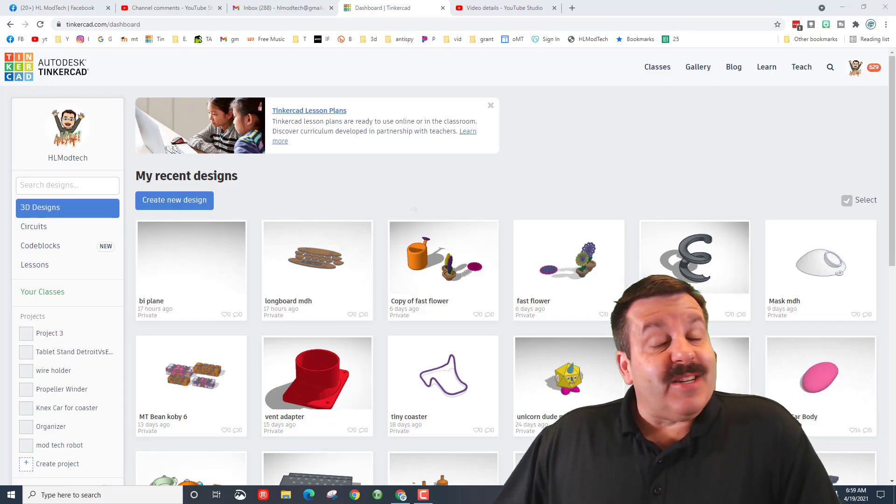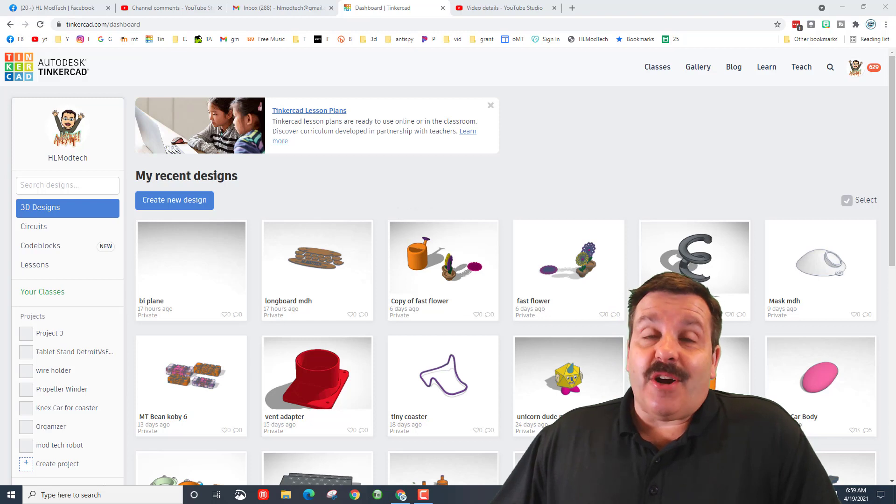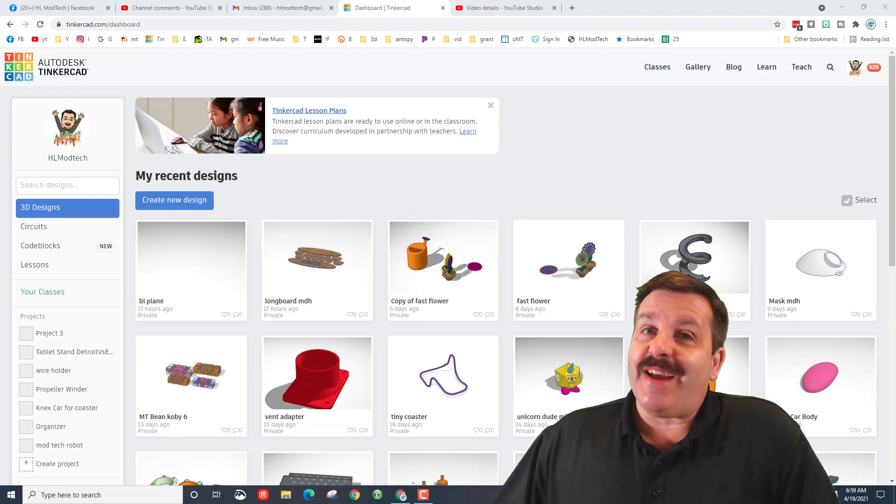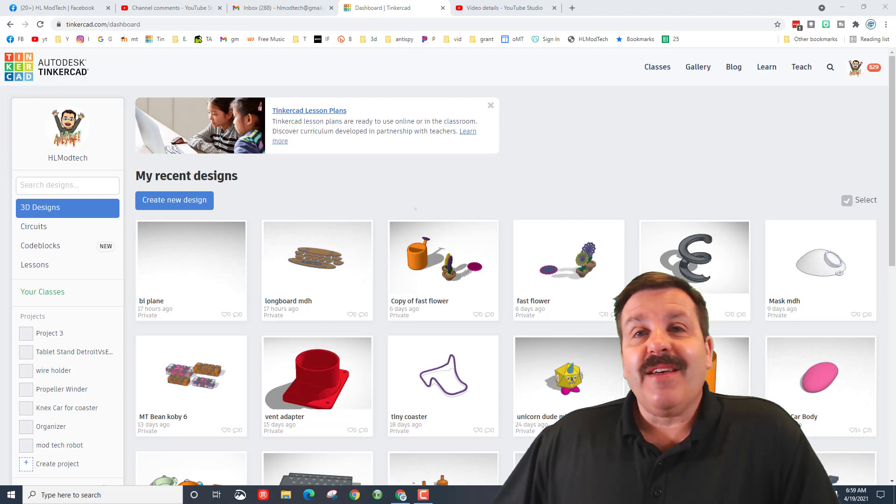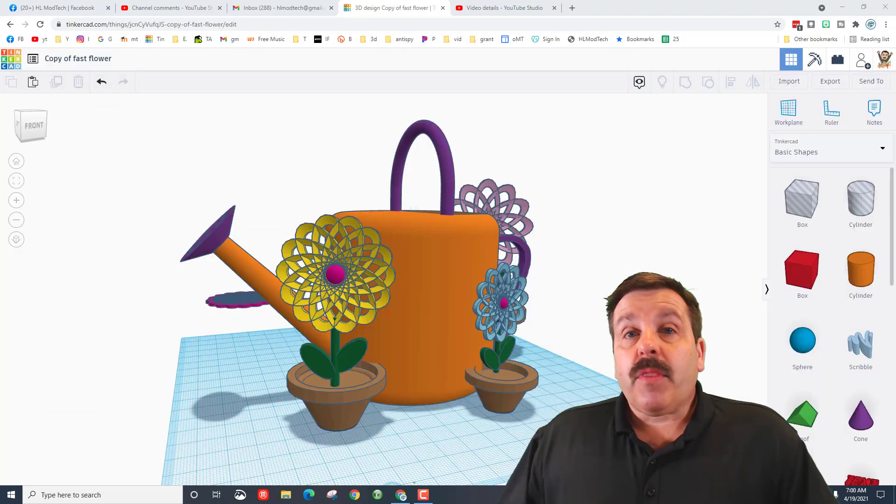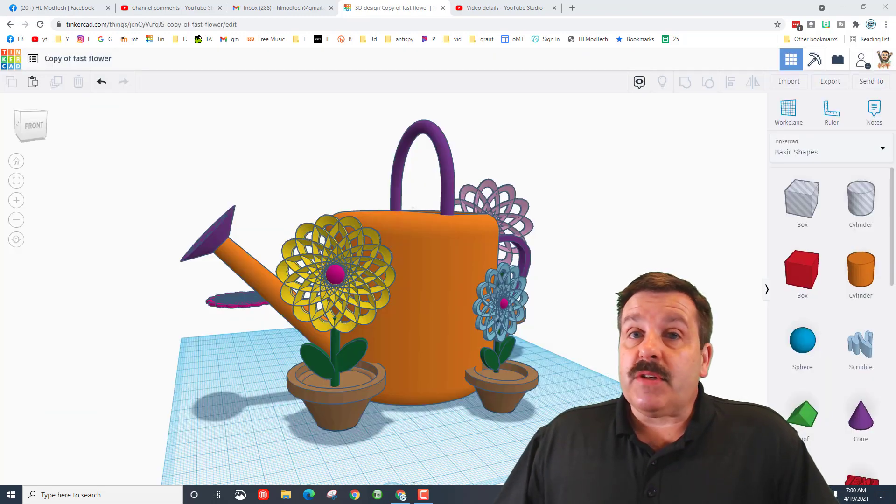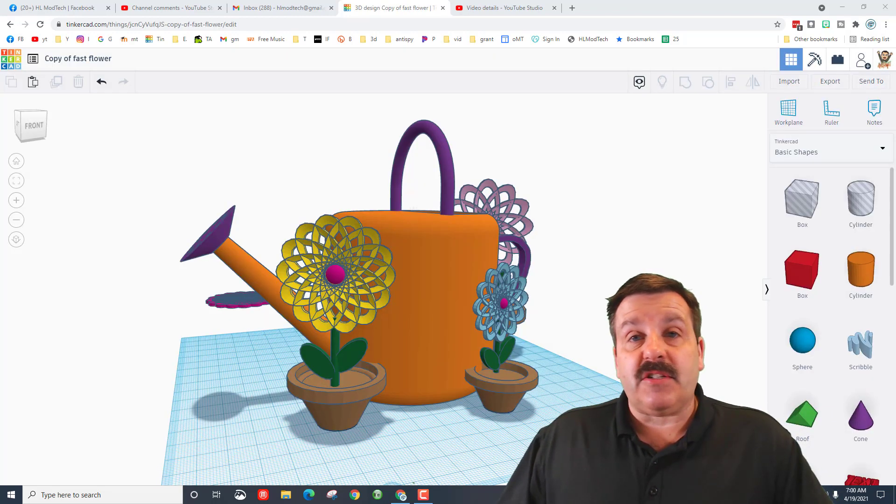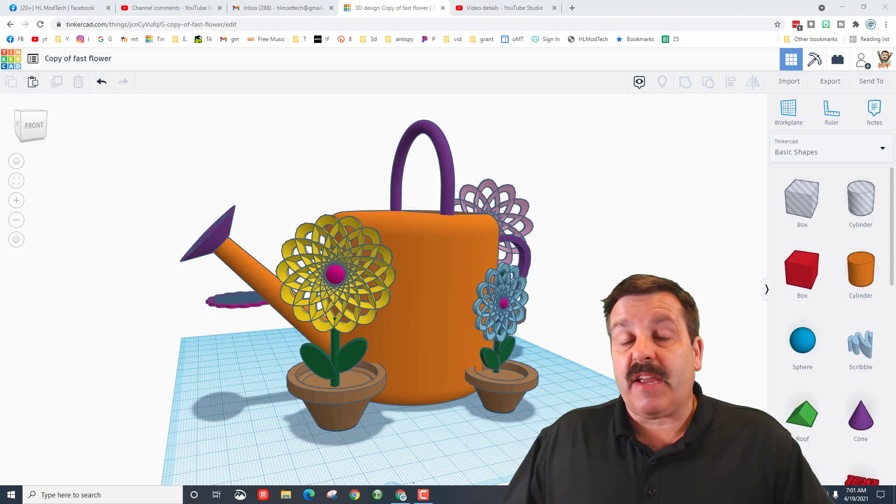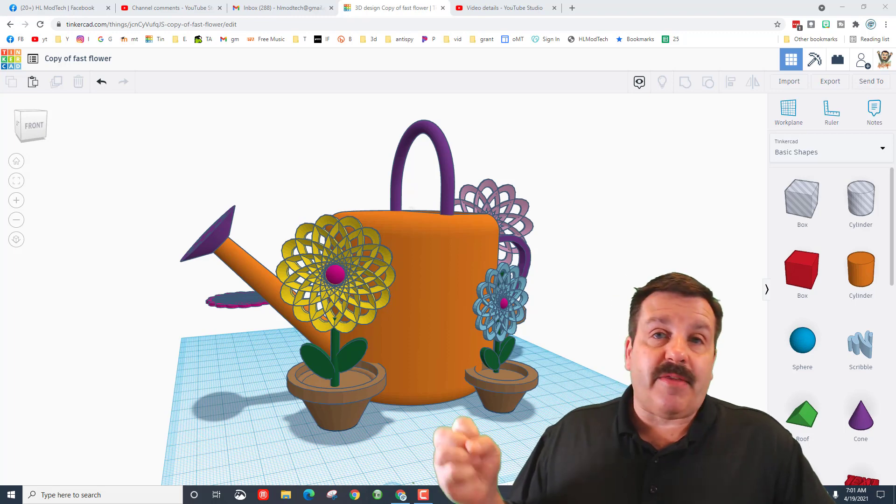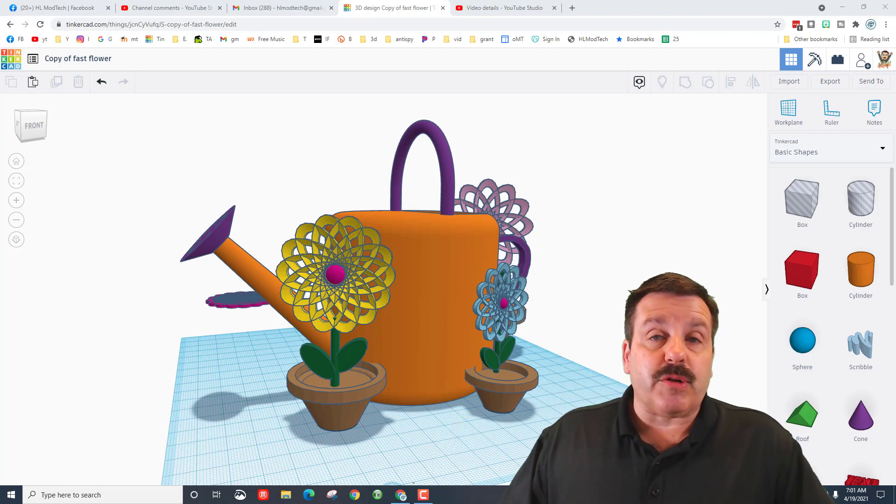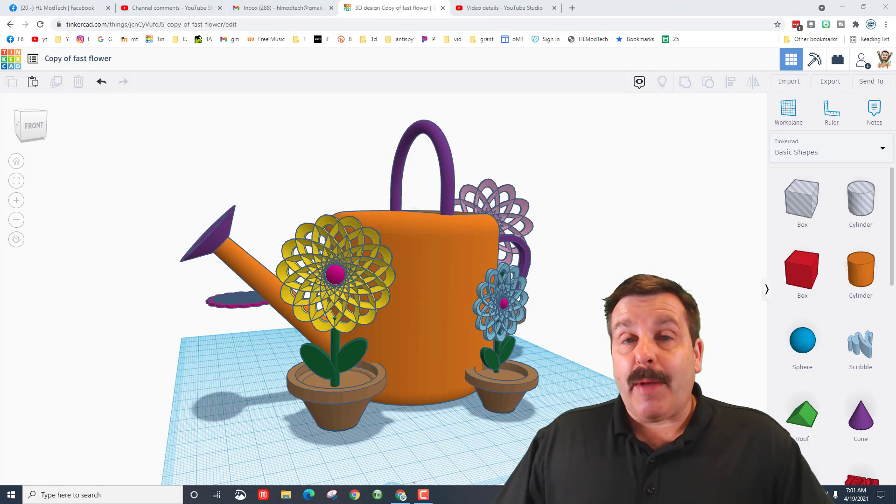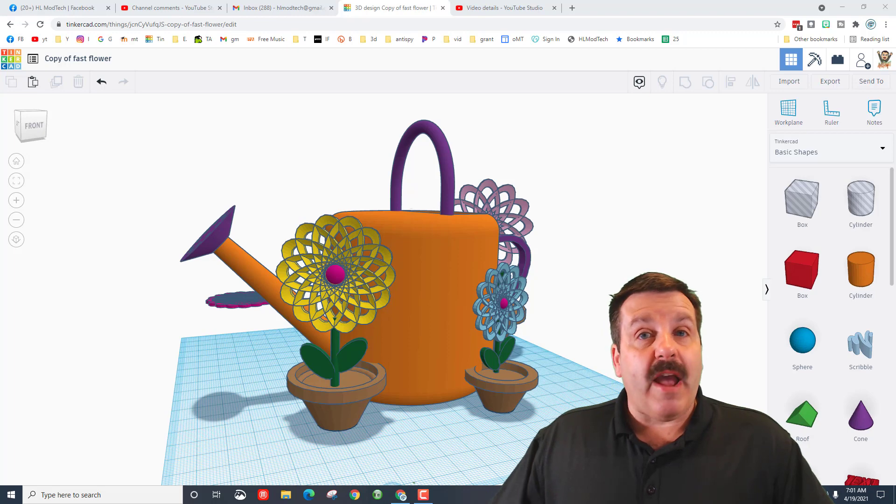Good day friends, it is me HL Modtech and I'm here with a couple tips about Tinkercad, so let's get cracking. I'm going to keep this super quick. I keep seeing a lot of messages about Tinkercad not loading your design right, things not going where they're supposed to, objects snapping back to where they were after you move them.